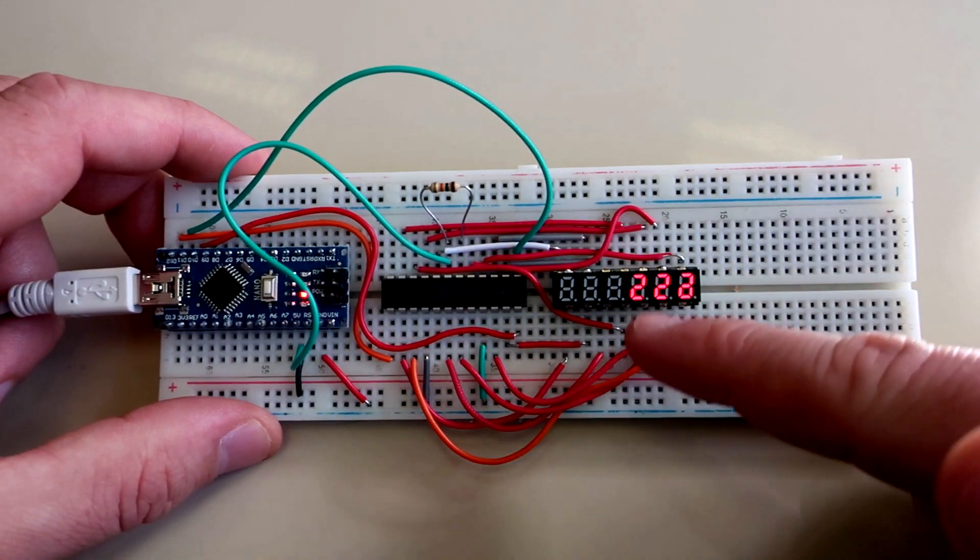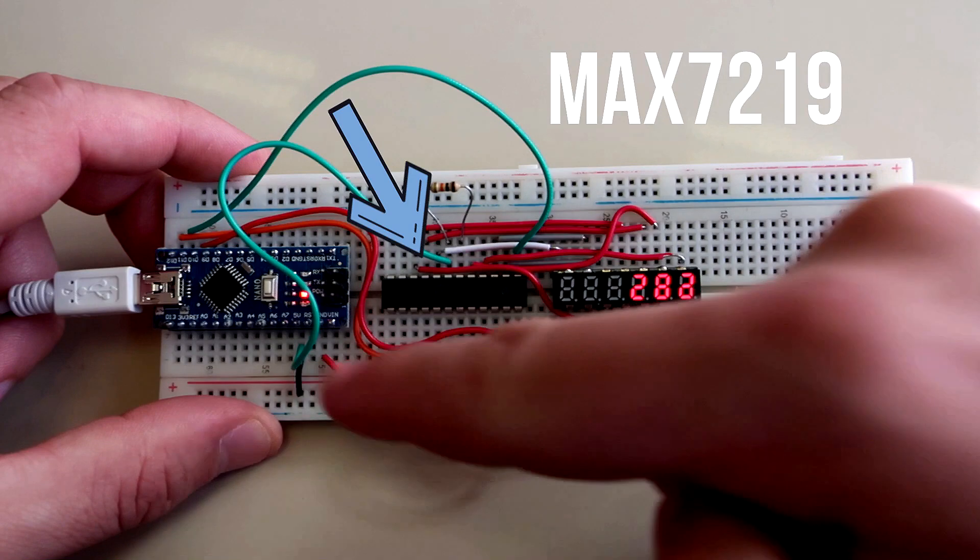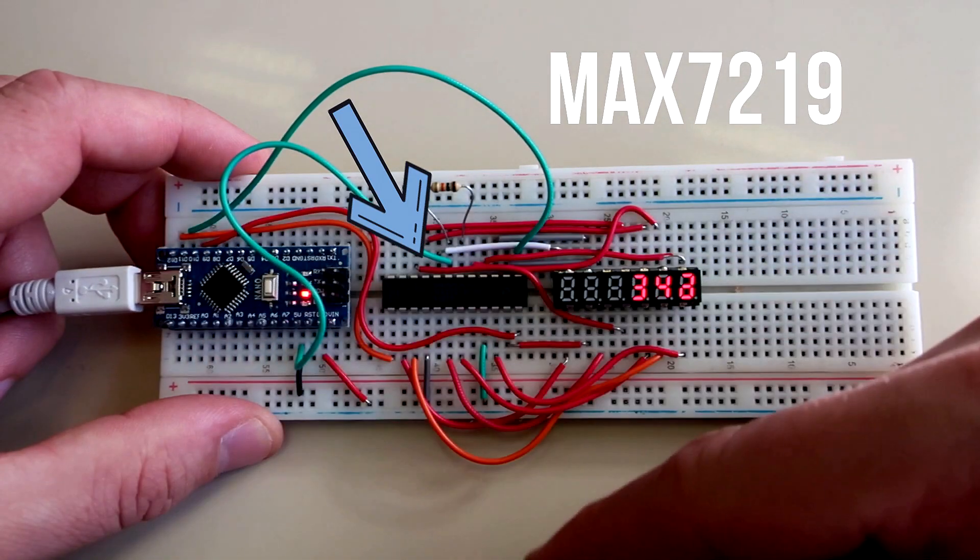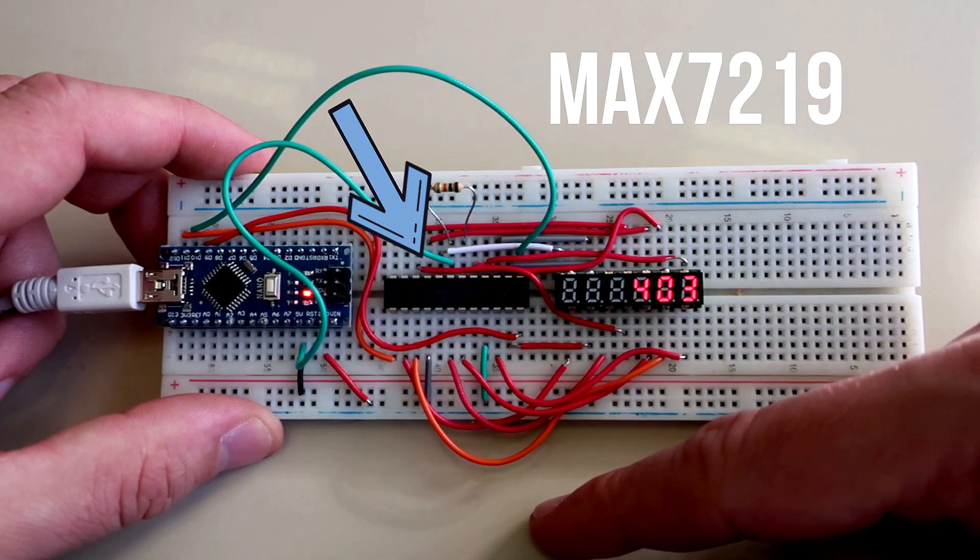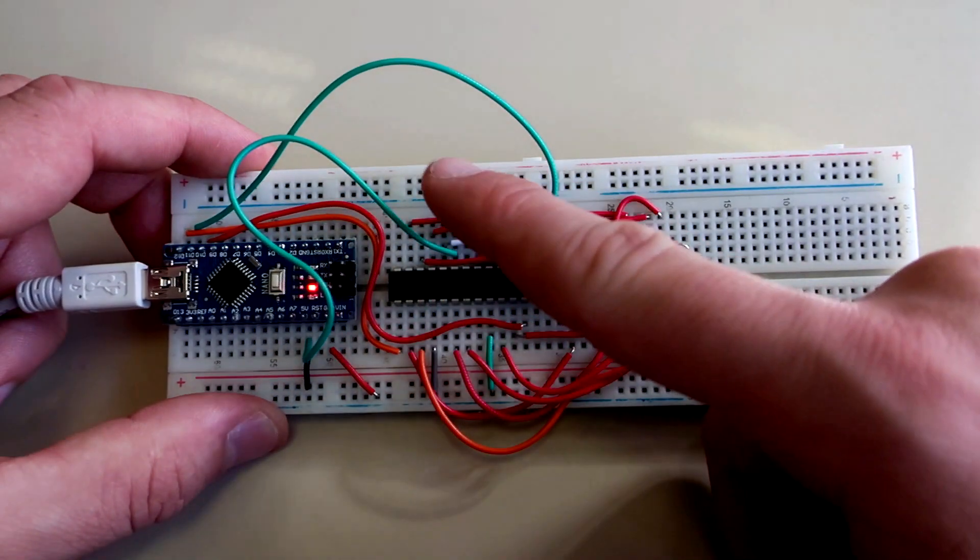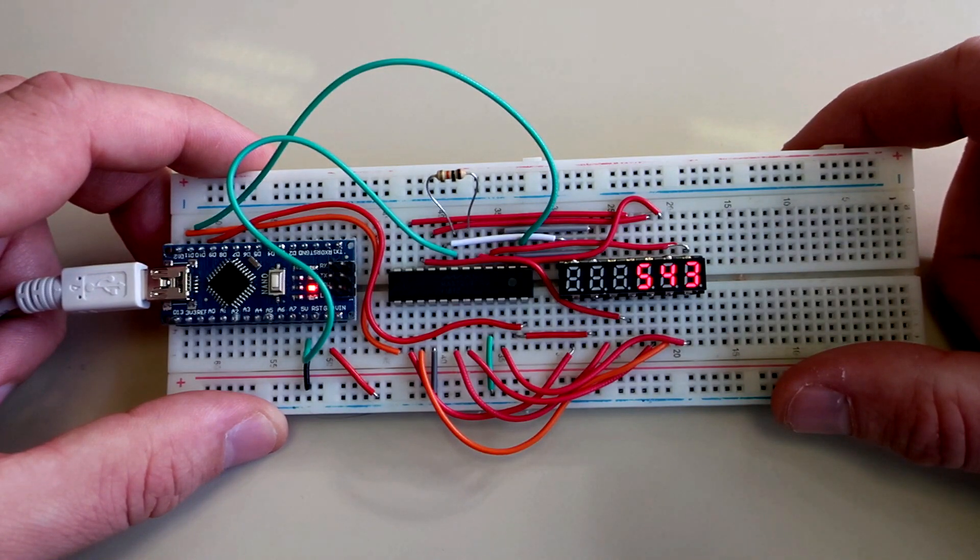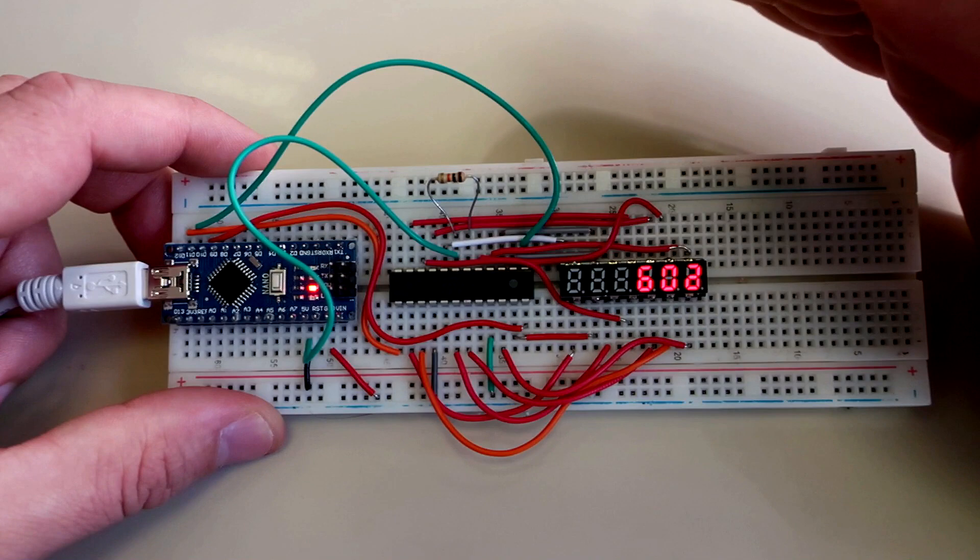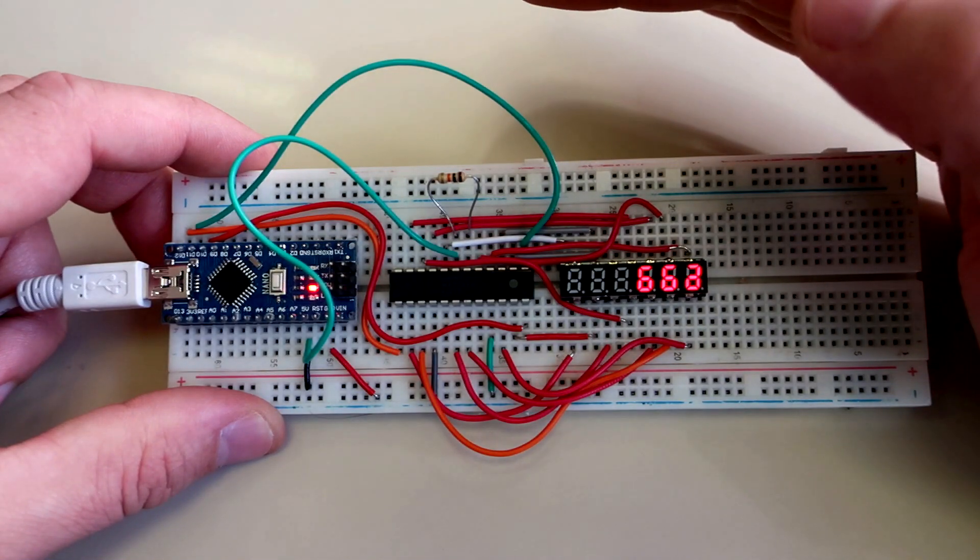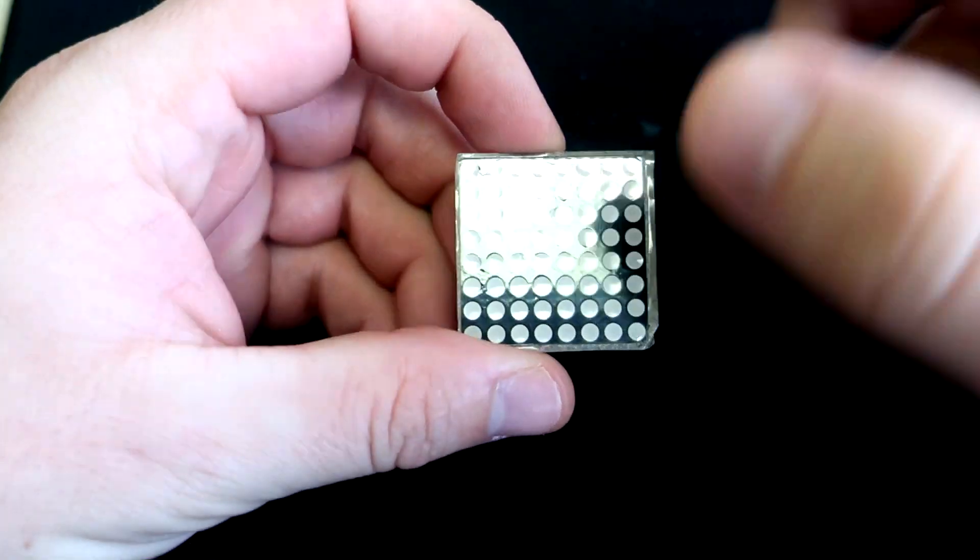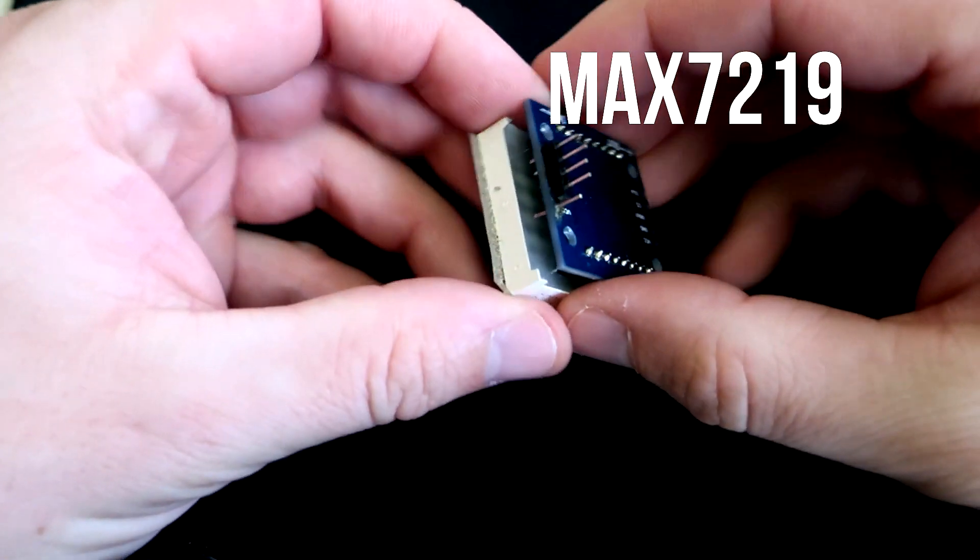On this breadboard we can see Arduino Nano, our seven-segment display, and this chip in the middle, which is the MAX7219 driver for LED displays. I can connect this seven-segment display directly to Arduino, but for that I would need 14 pins on Arduino, so this way is not recommended.